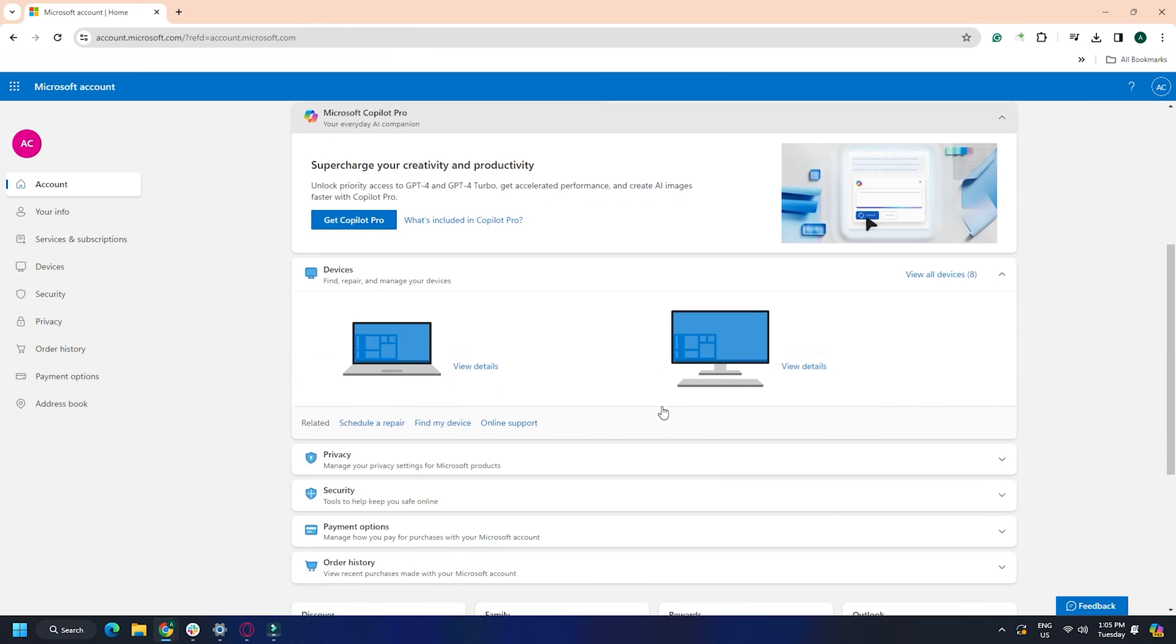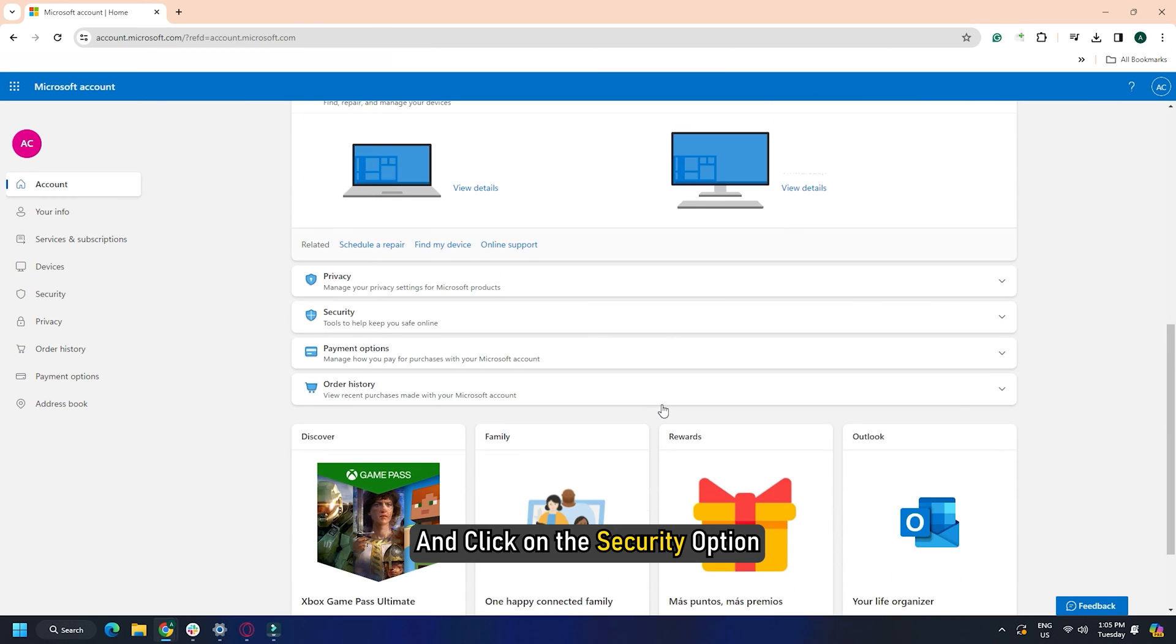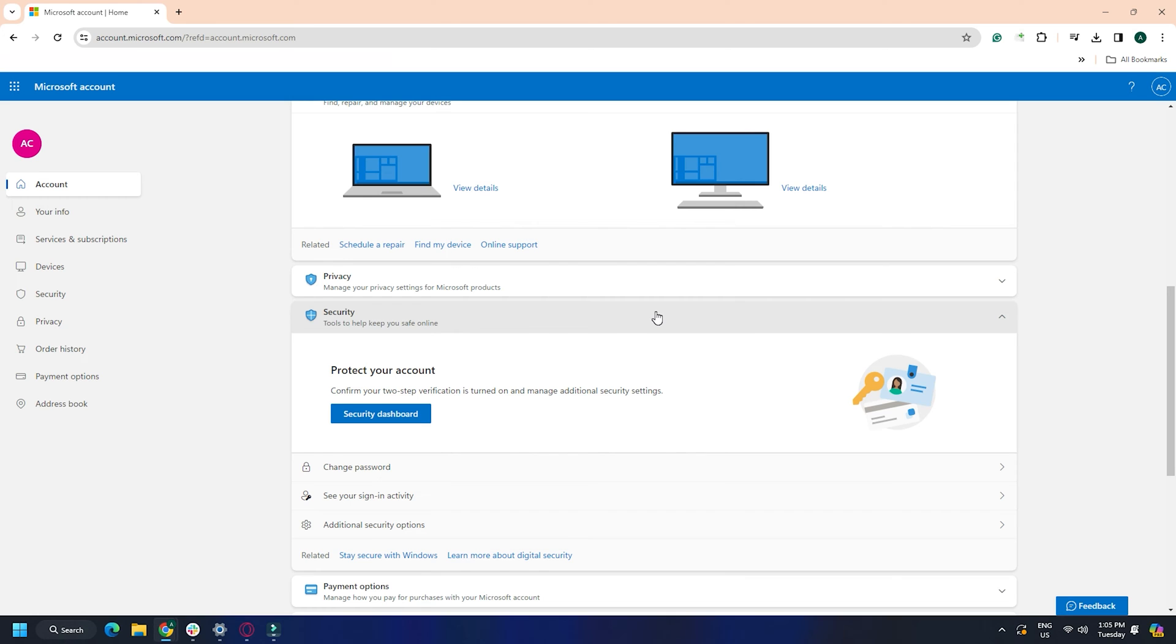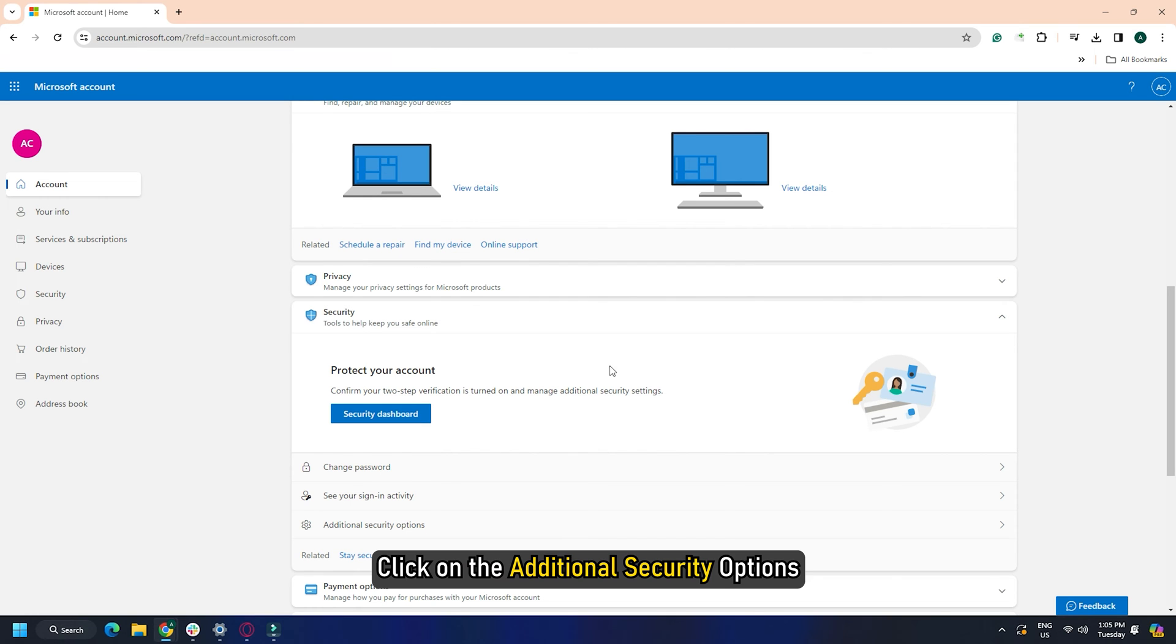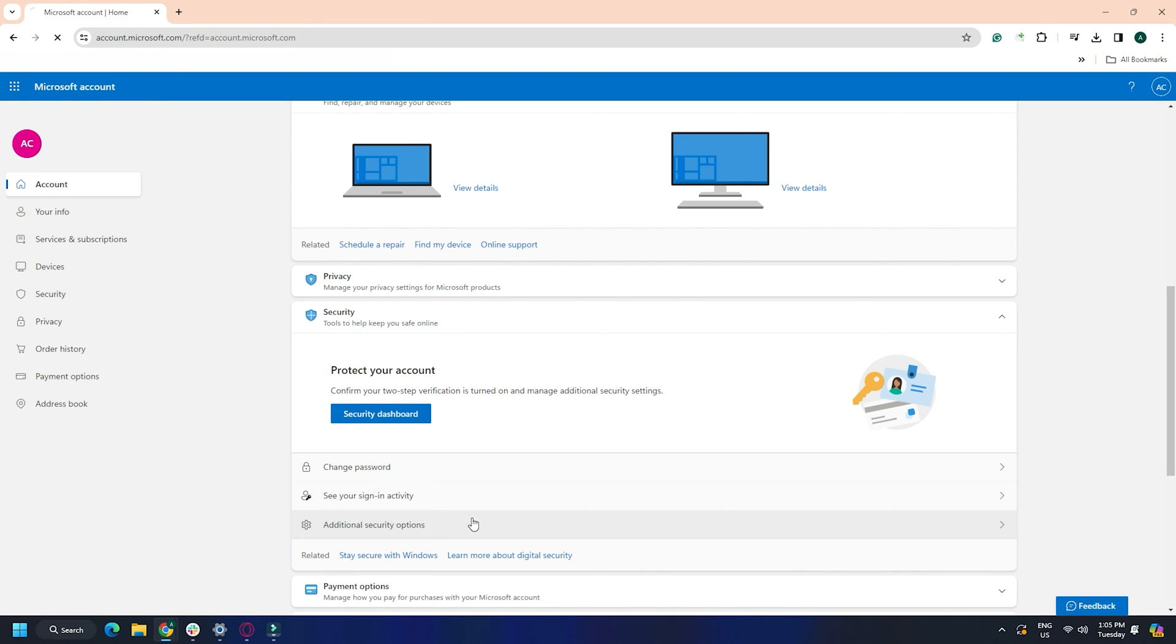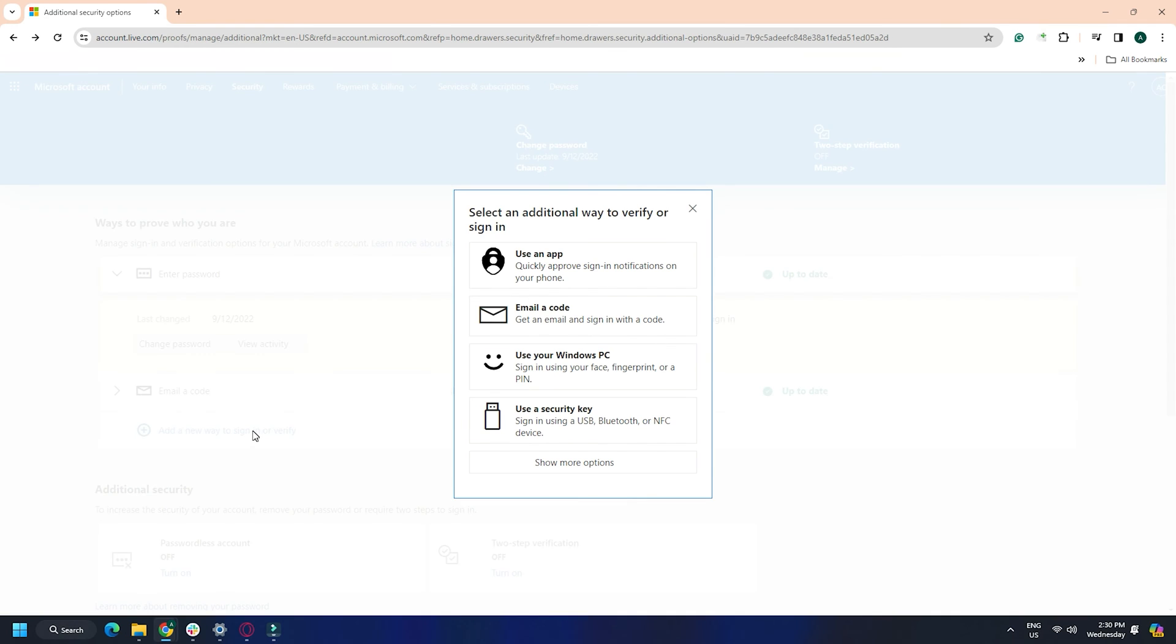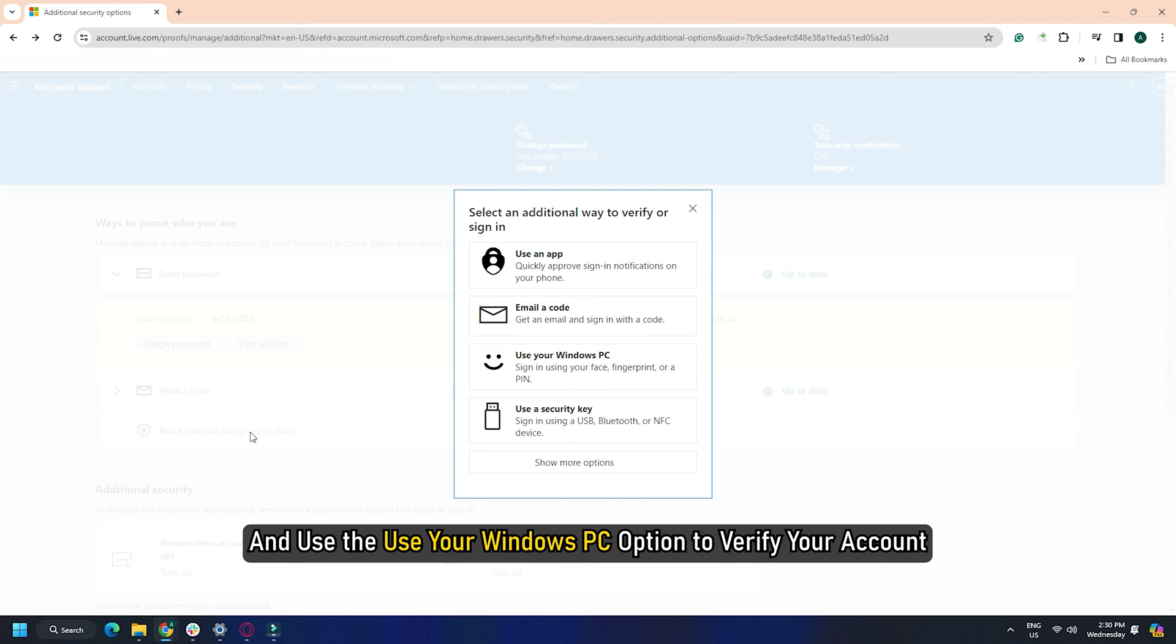Next, scroll down the account page and click on the security option. Under the security page, click on the additional security options. Then click other ways to sign in or verify the link on the following menu. Now follow the on-screen instructions and use the your Windows PC option to verify your account.